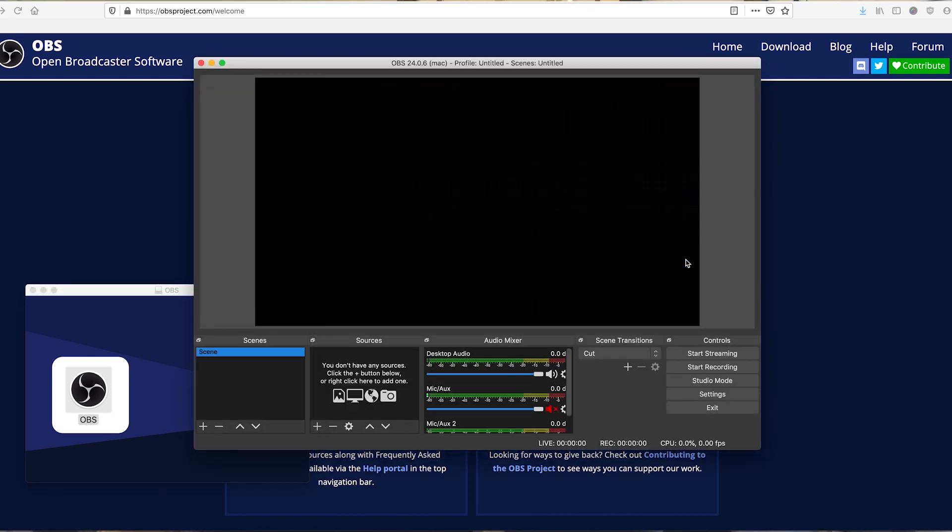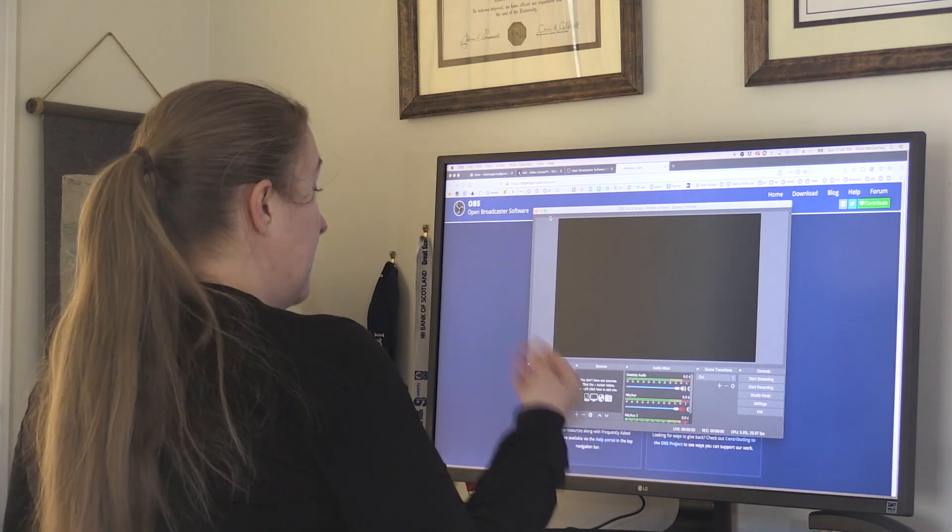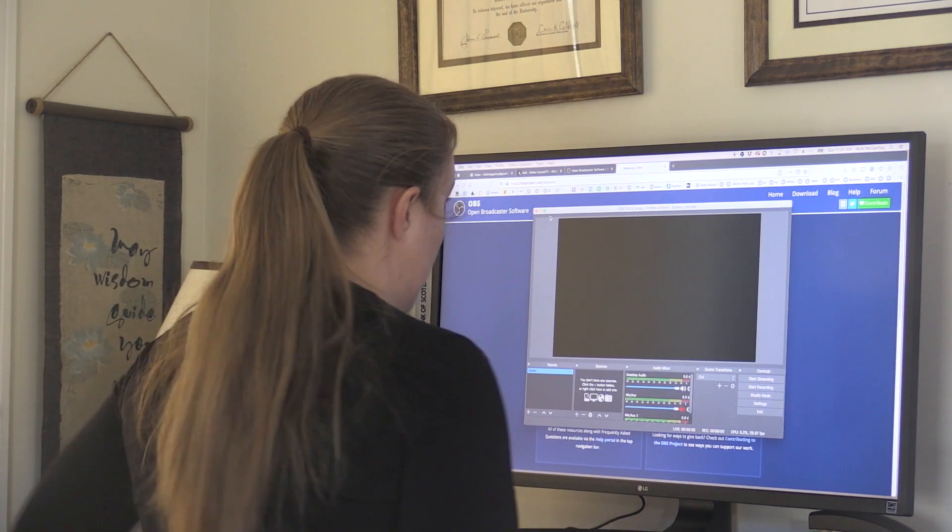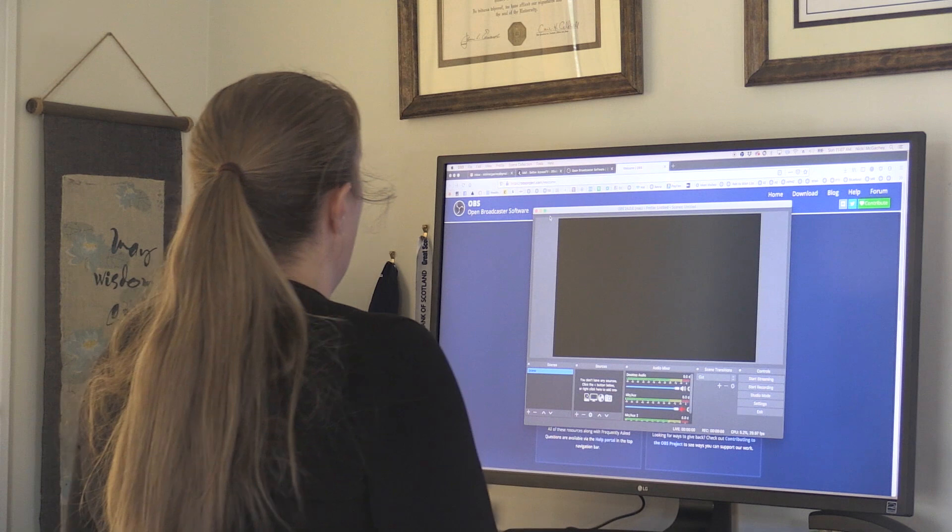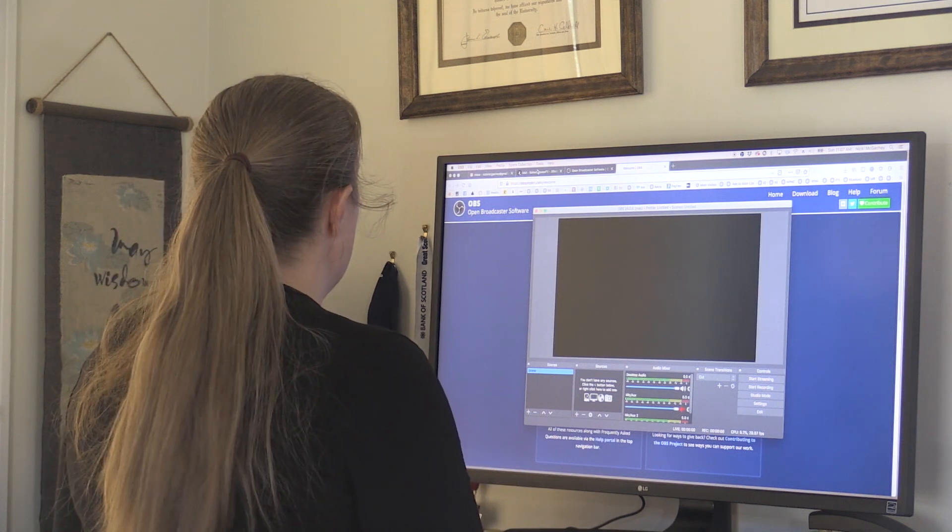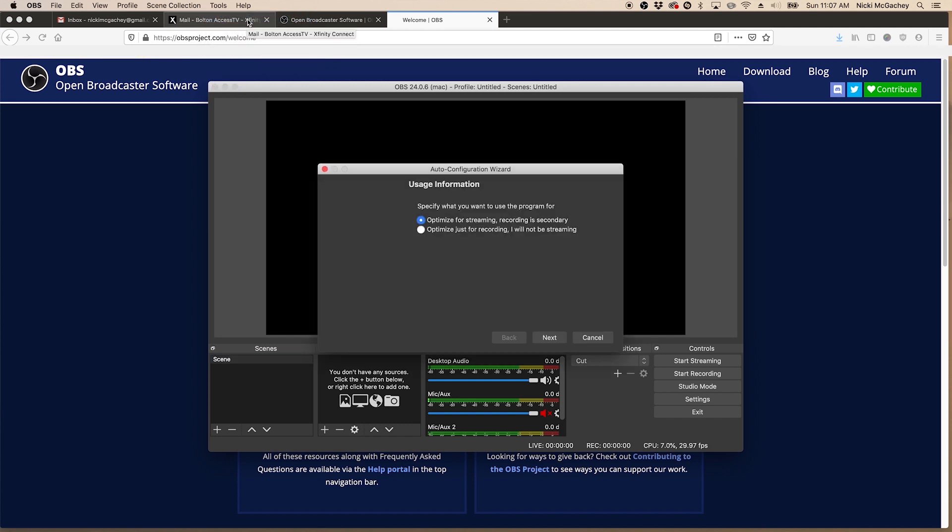All right, so this is our initial screen. This is what we get when we first install Open Broadcast Studios. Now because I already had Open Broadcast software loaded onto my Mac, even though I uninstalled it, it does still remember some of my previous settings. So what I'm going to do is I'm going to come up to tools and I'm going to run the auto configuration wizard. This will help it figure out what settings are best for my personal setup here.